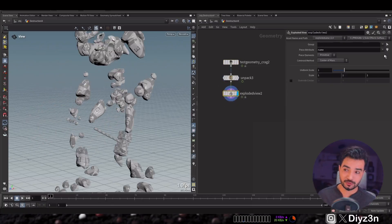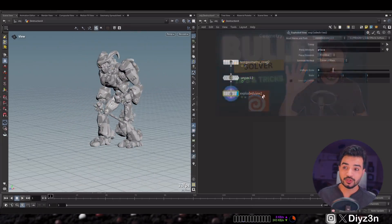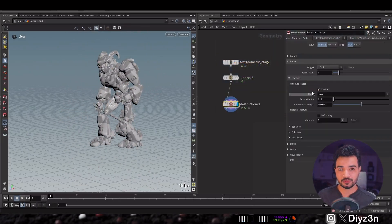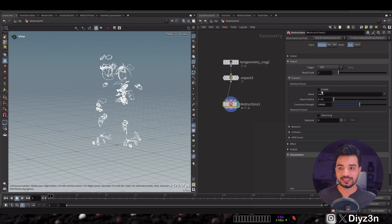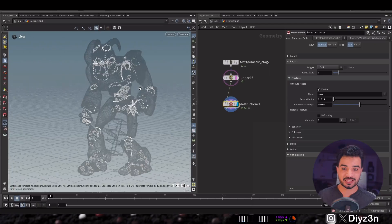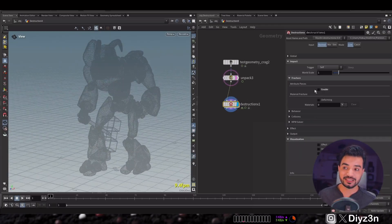If you have deforming geometry — as shown in a previous tutorial — it can handle the deformation for you and build constraints using attributes, connecting the pieces automatically. That saves a lot of time. We also have an amazing feature called 'Switch from Original.'